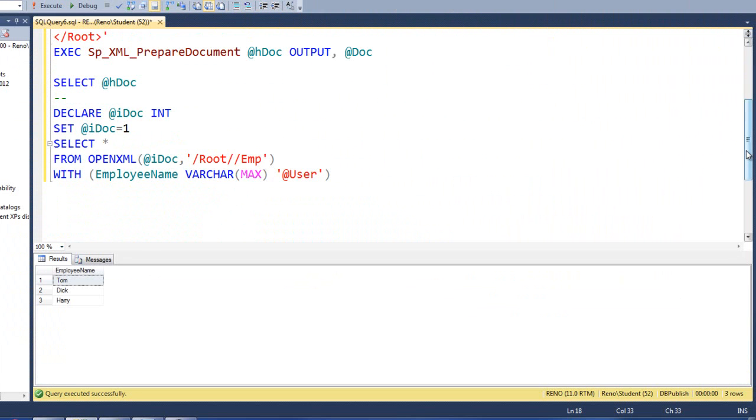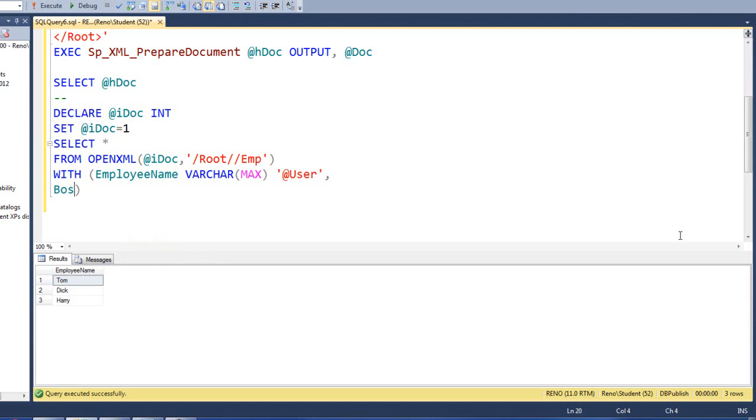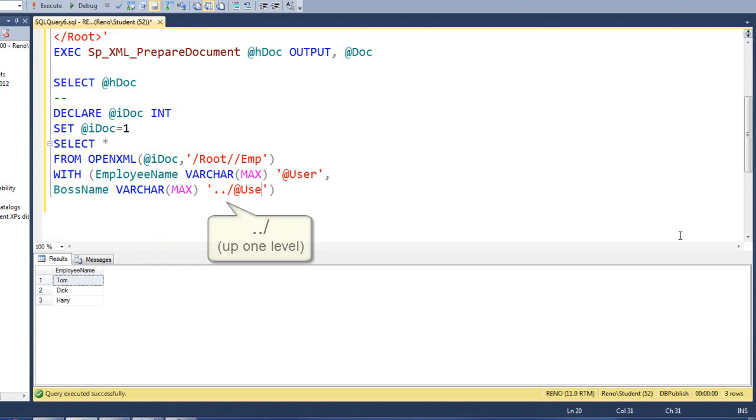Now, we've got a real challenge for you. We want to list all of the employees and their boss right next to them. Well, here's how we do that. We're going to say the field is boss name, which is a varchar max. Go up a level and look for the user attribute.